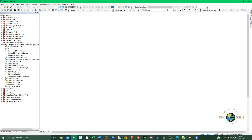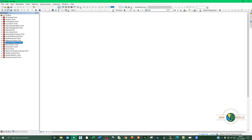Let it run. You can see at the bottom that the process is ongoing. Don't rush the software — just give it time to complete the process.